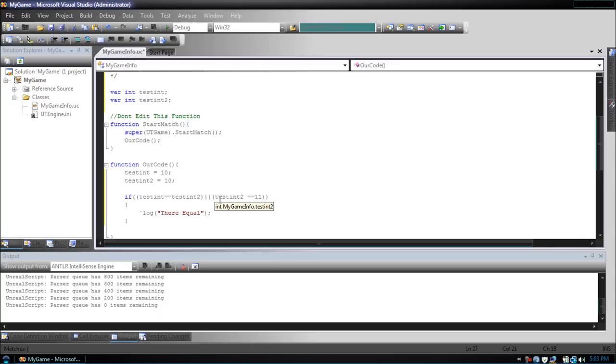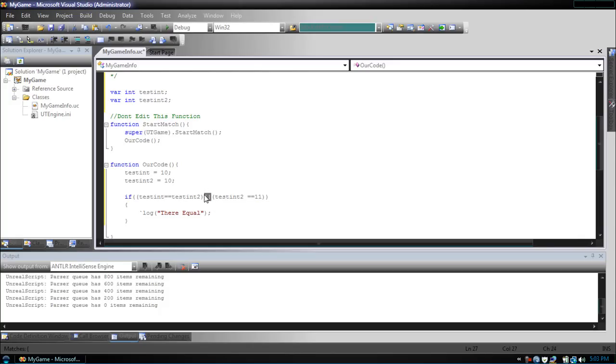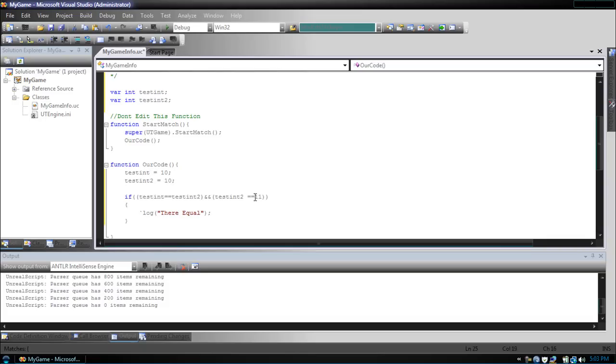If we want both conditions to be true, then we would use the AND operator. So we've got testint is equal to testint2 and testint2 is equal to 11. Now since they're both not equal, nothing will happen.